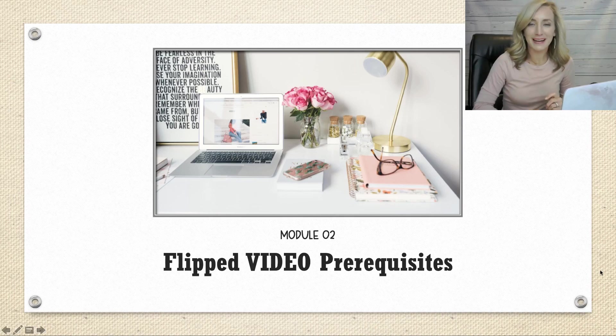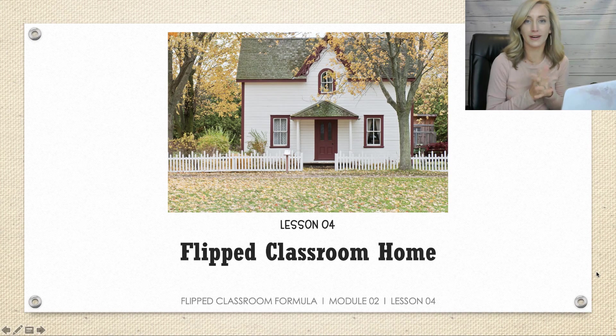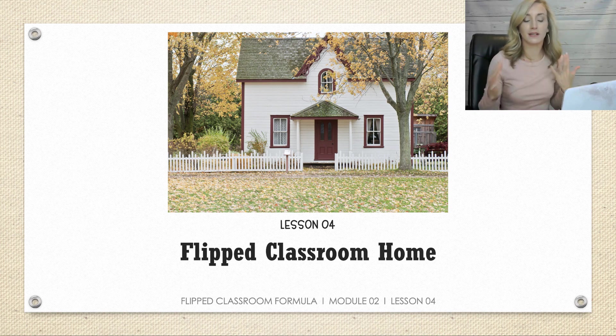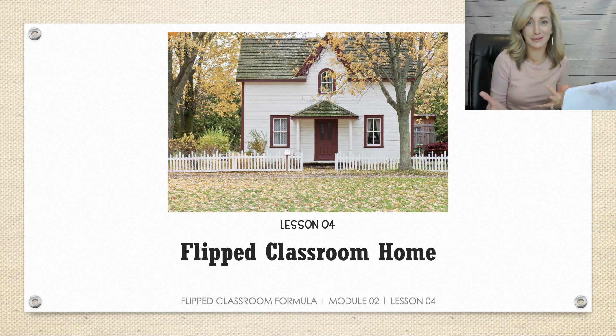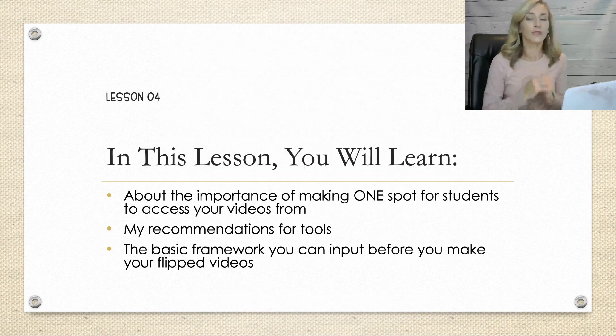Hello, welcome back. Let's go ahead and get started in lesson four of module two, which is all about your flipped classroom home. And that's what I really call it, and I'll explain what I mean by that.